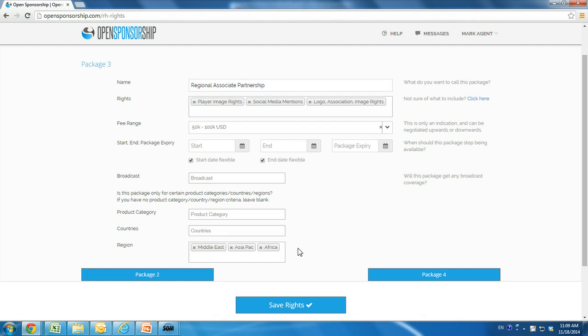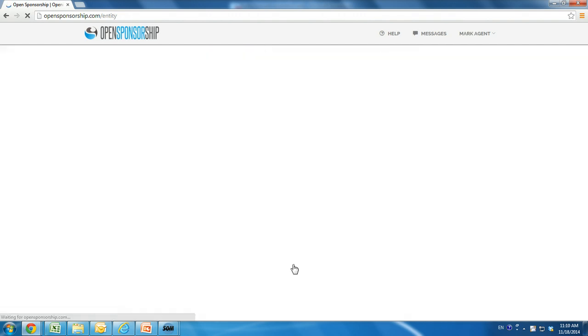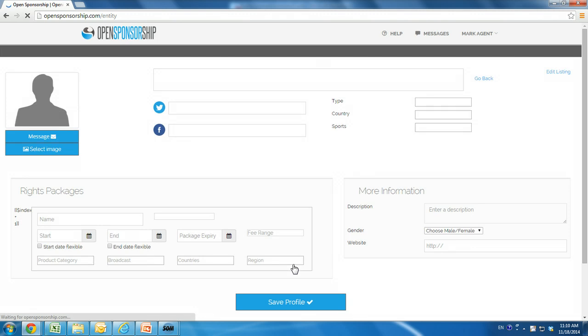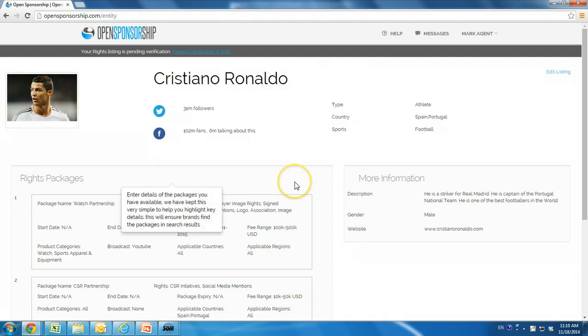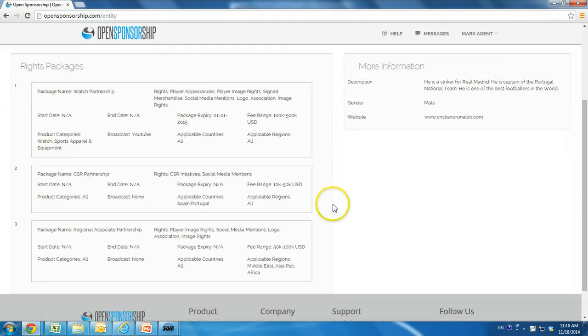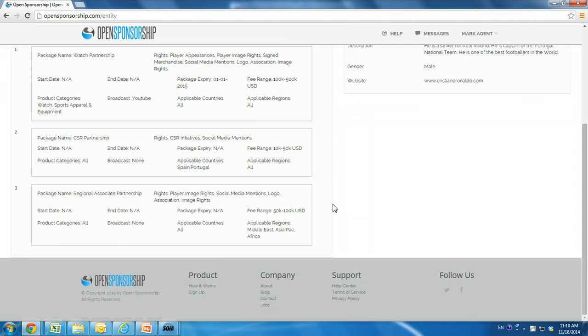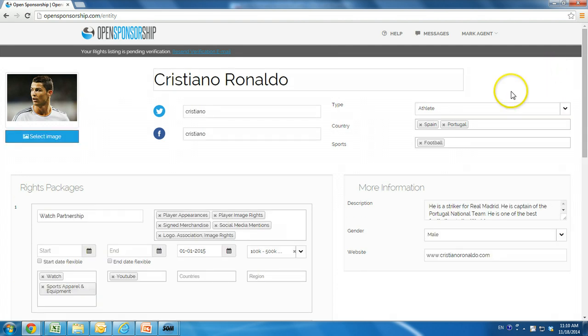You can add another package, but we are only offering these three today, so we hit save to see our listing. You can make changes at any point to the listing and the individual rights and packages by clicking Edit Listing.